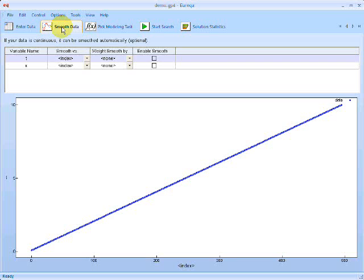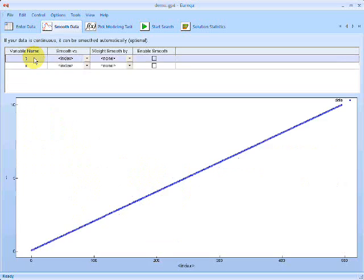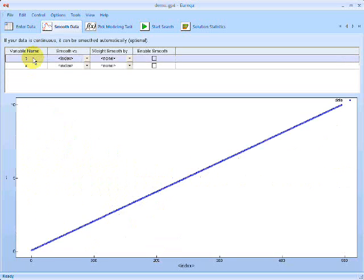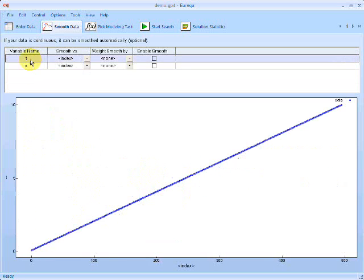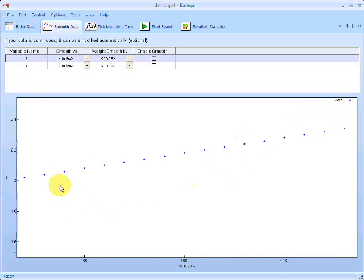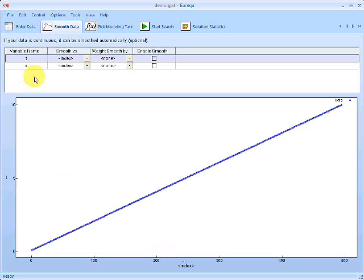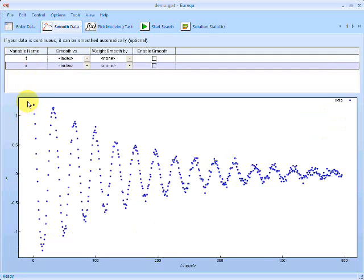The next view is this smooth data view, where you can do pre-processing and preview what the data looks like. So our variables are listed here, T and X. If we click on T, we can see that time is just increasing linearly. And the data points are uniformly distributed. So we're taking uniform samples of the angle of the pendulum.